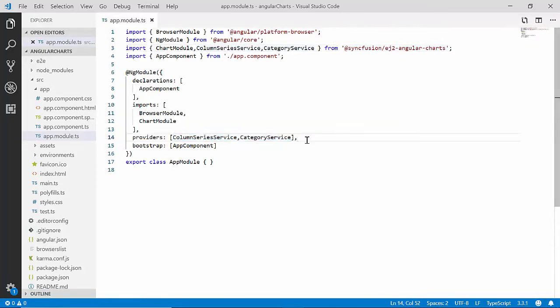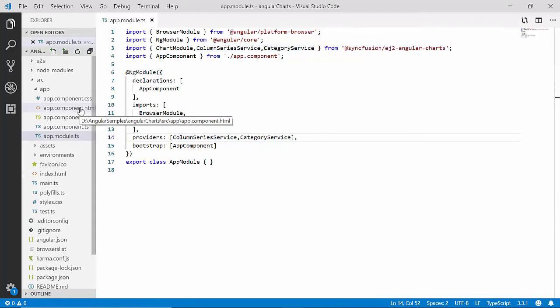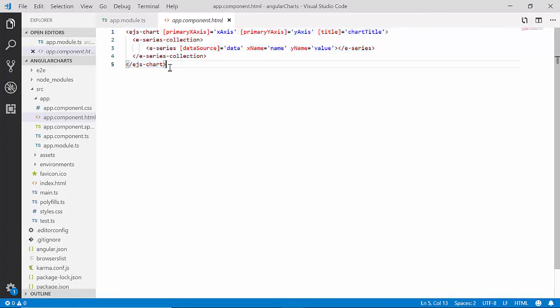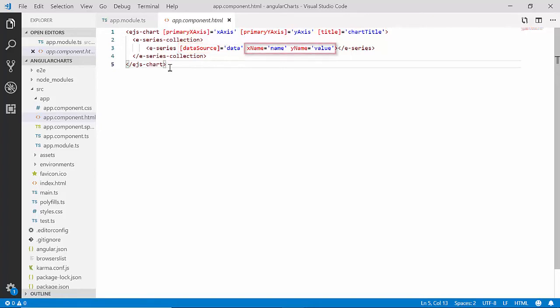Within the app component HTML file I have retained the necessary properties of the chart like primary x-axis, primary y-axis, title, data source, x name, and y name. Now I will show you how to introduce a few changes to this chart code to customize the x-axis with the categorized data.